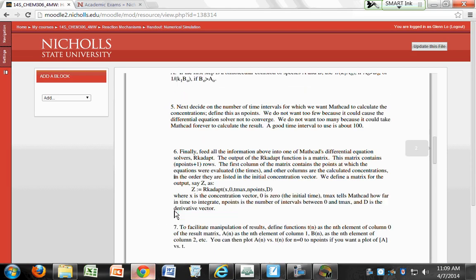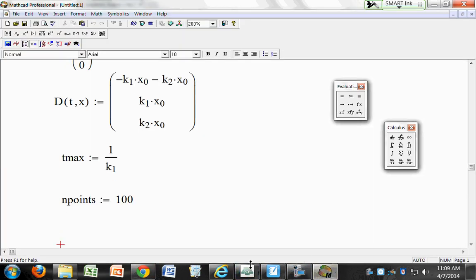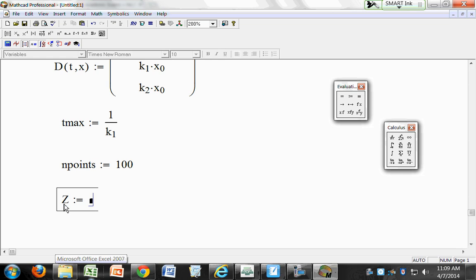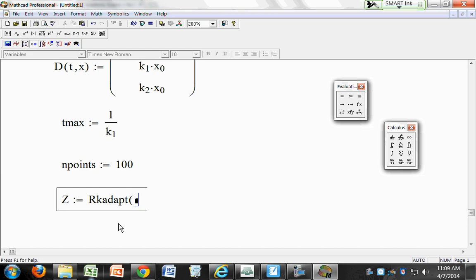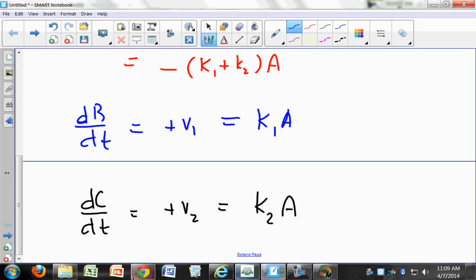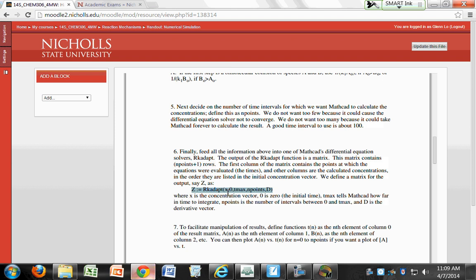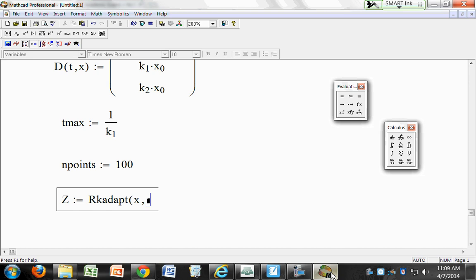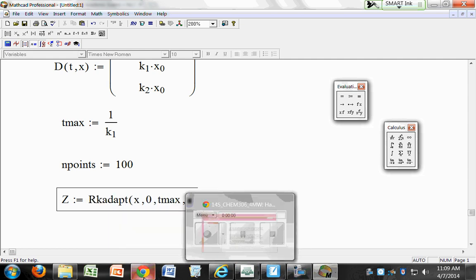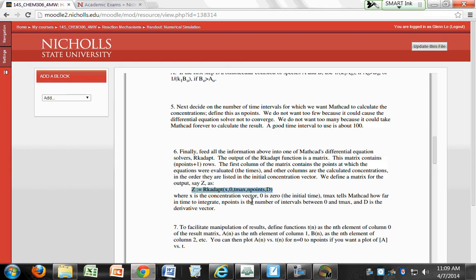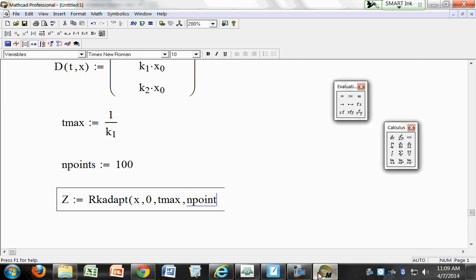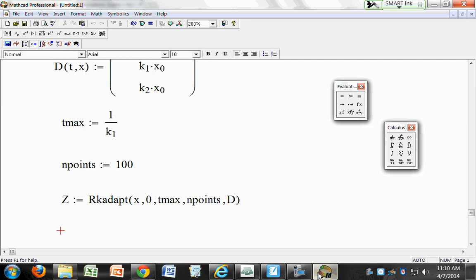Finally, we're going to feed everything into the RKADAPT function. Define Z colon RKADAPT. The arguments are: X (your concentration matrix), initial time zero, final time Tmax, number of points (endpoints), and then the derivative matrix D. That gives you your RKADAPT call.